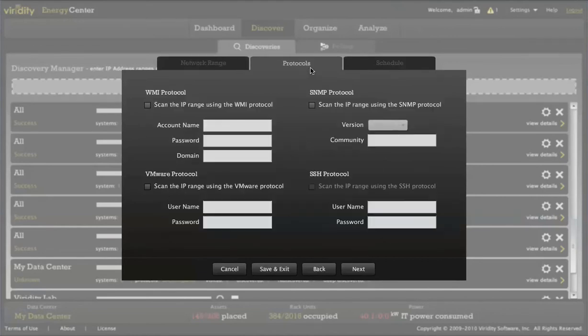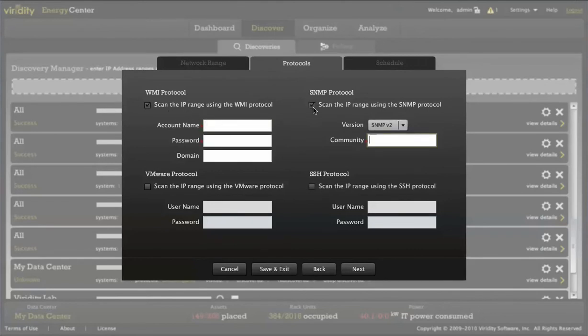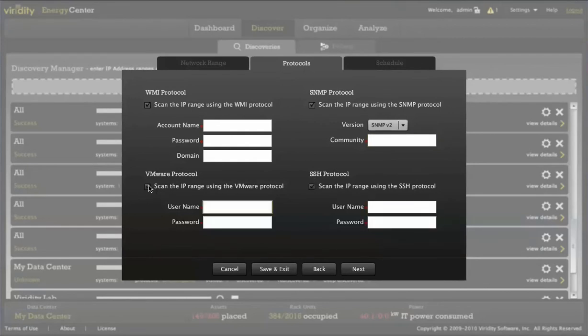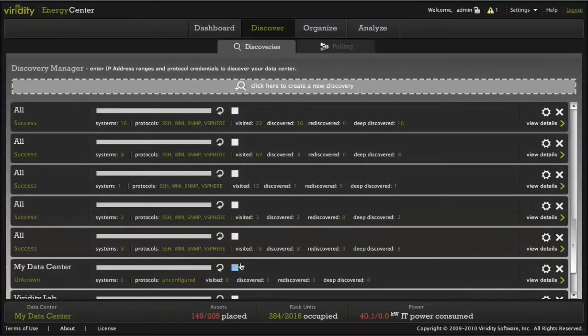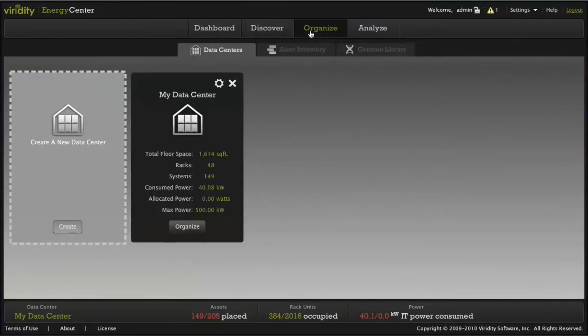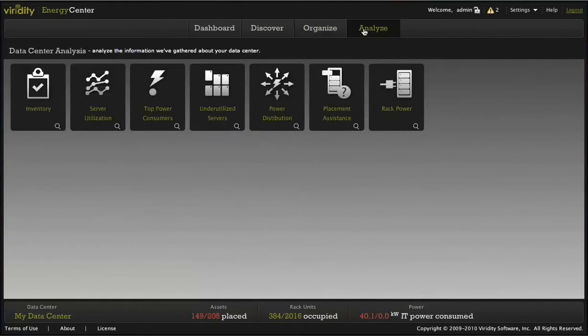Rather than using hardware sensors or software agents, Varidity uses industry-standard protocols including WMI, SNMP, VMware protocol, and SSH to discover component-level information about the equipment in your data center. Once your initial discovery is complete, you can immediately start analyzing the equipment with Varidity analysis and reporting tools.